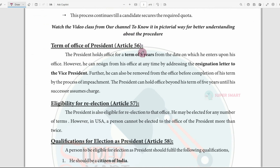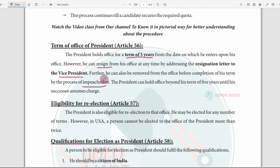Article 56 deals with the President's term of office. The President holds office for 5 years from the date they take charge after election. The President may resign by writing to the Vice President. There is also an impeachment procedure by which the President can be removed. After the 5-year term, a new election takes place. Article 57 addresses re-election eligibility.